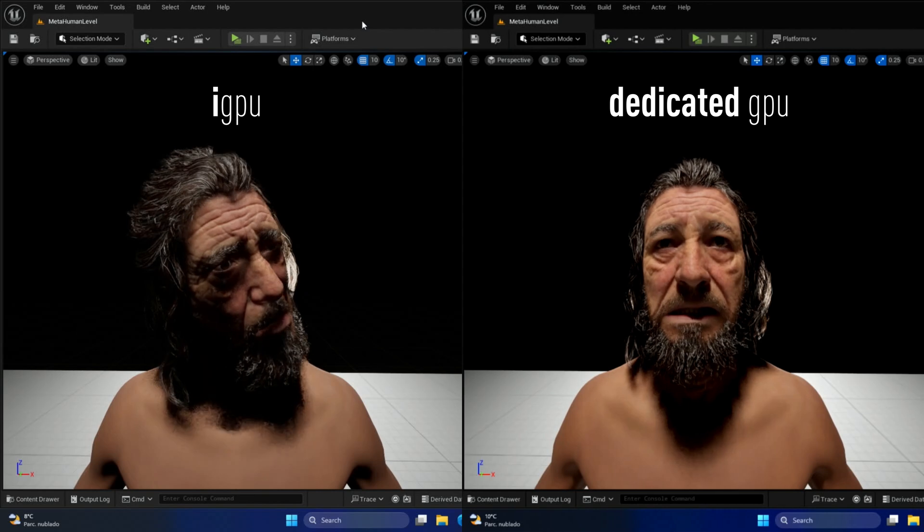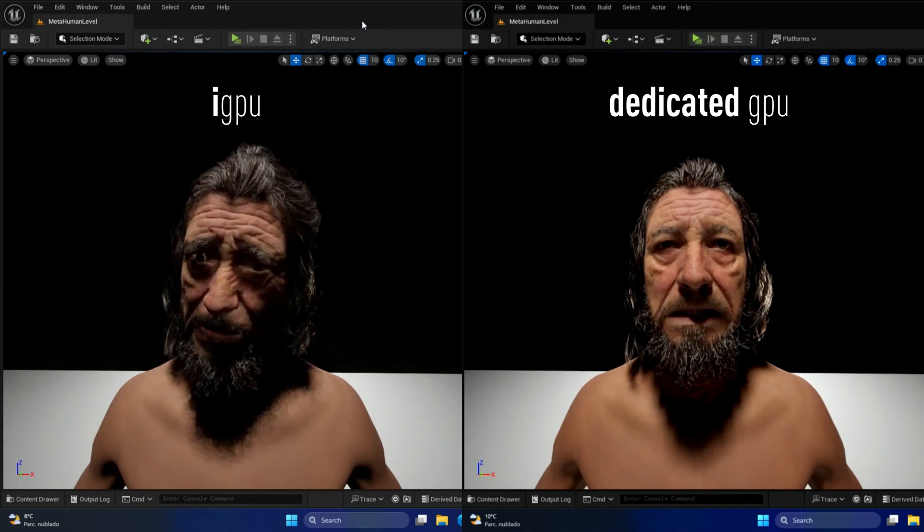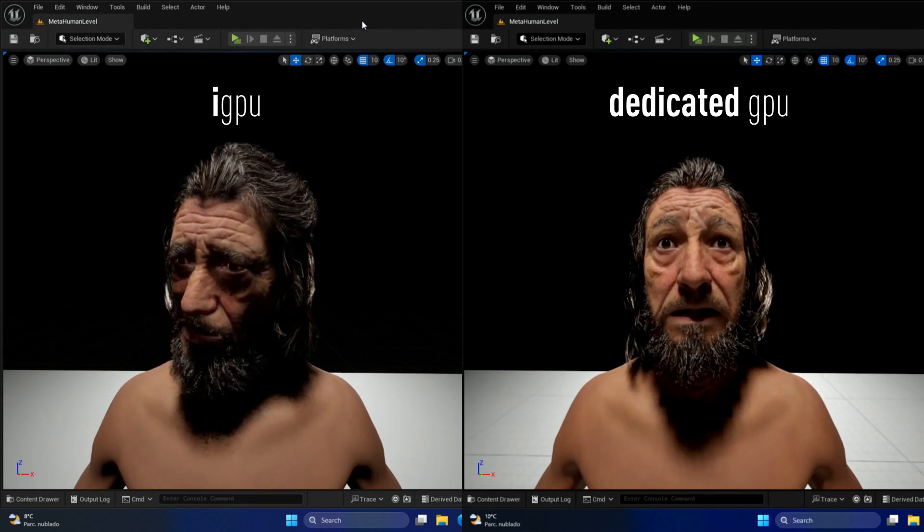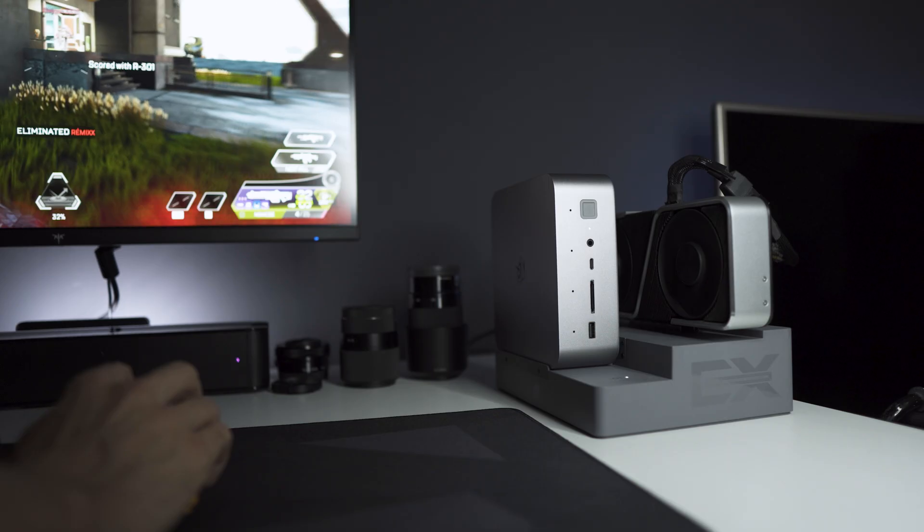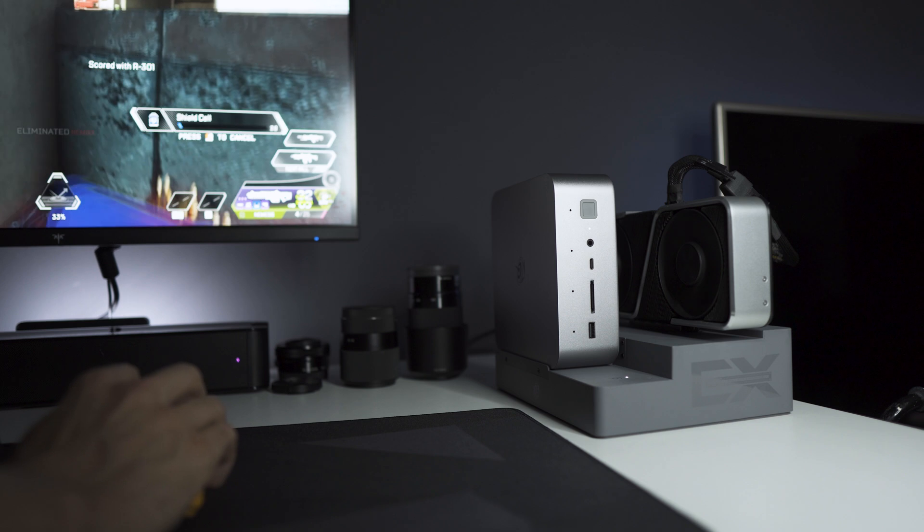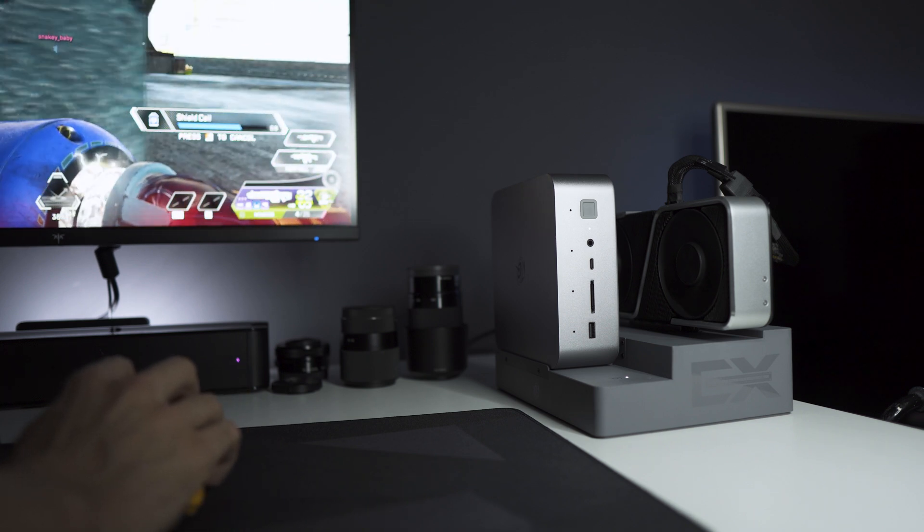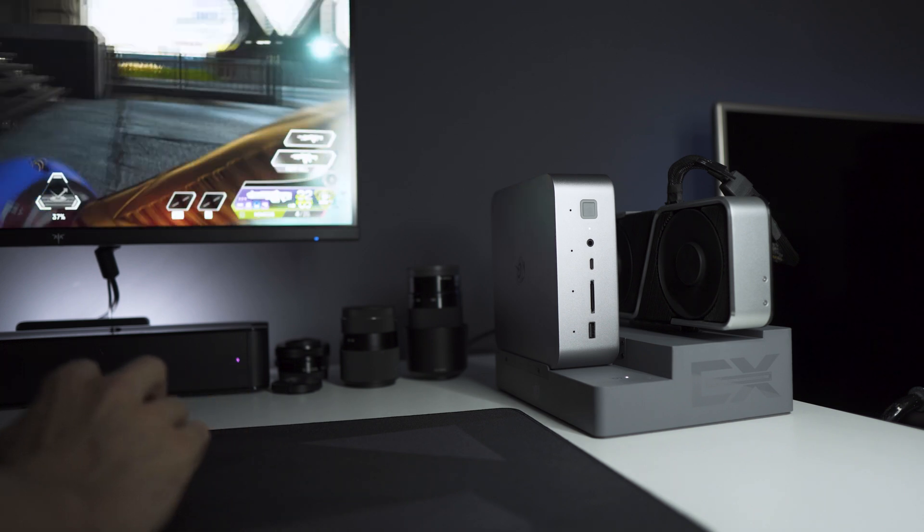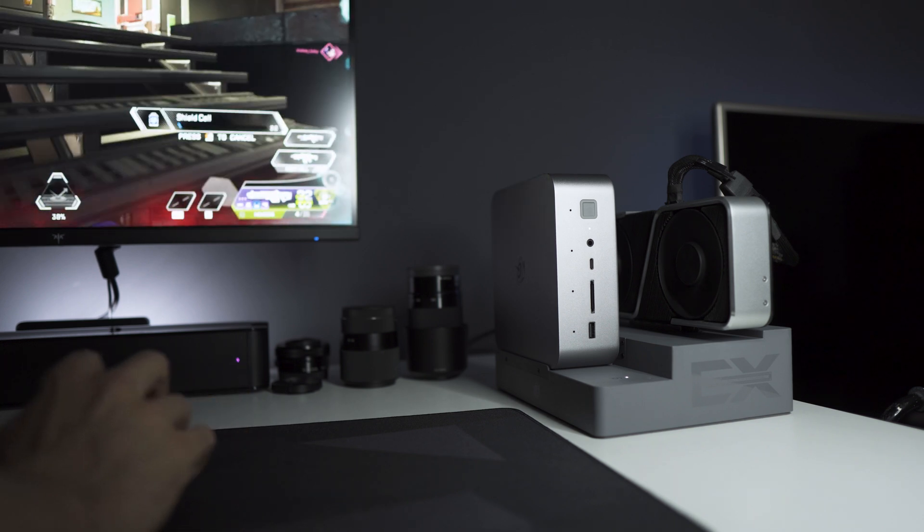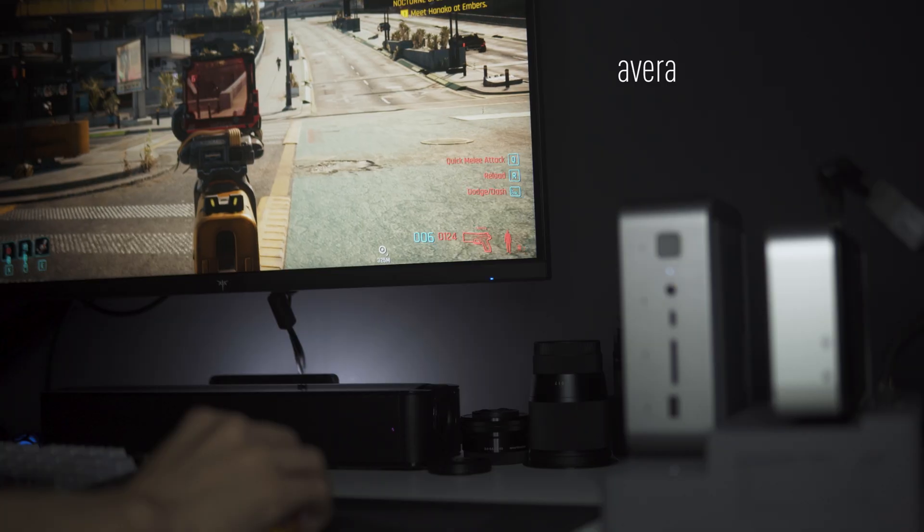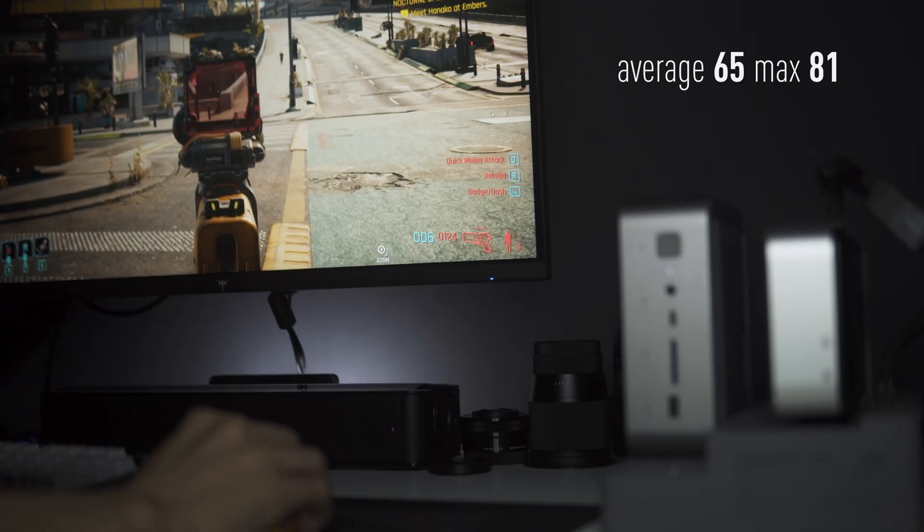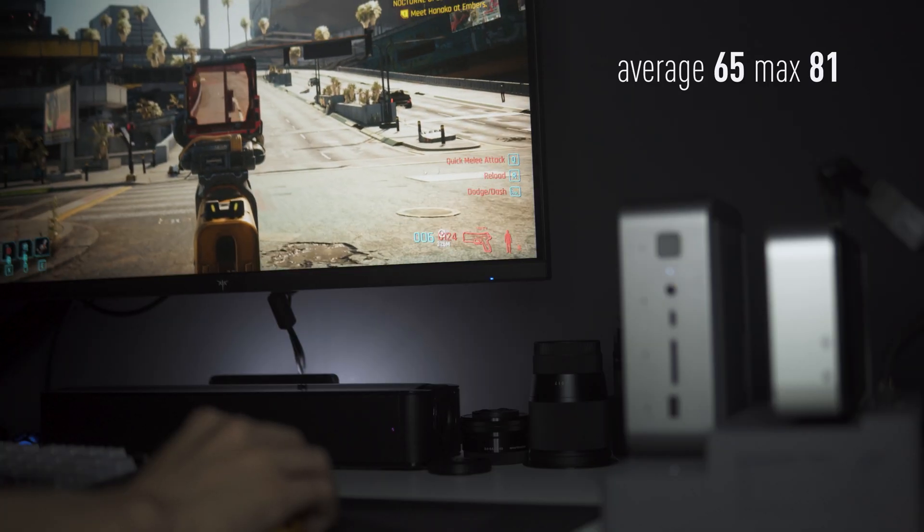One might think that this mini computer would be noisy, but it's not. I'm surprised by how quiet it is. After all, its metal casing acts as a heatsink, keeping it around 65 degrees with peaks at 81 that don't last more than a couple seconds.